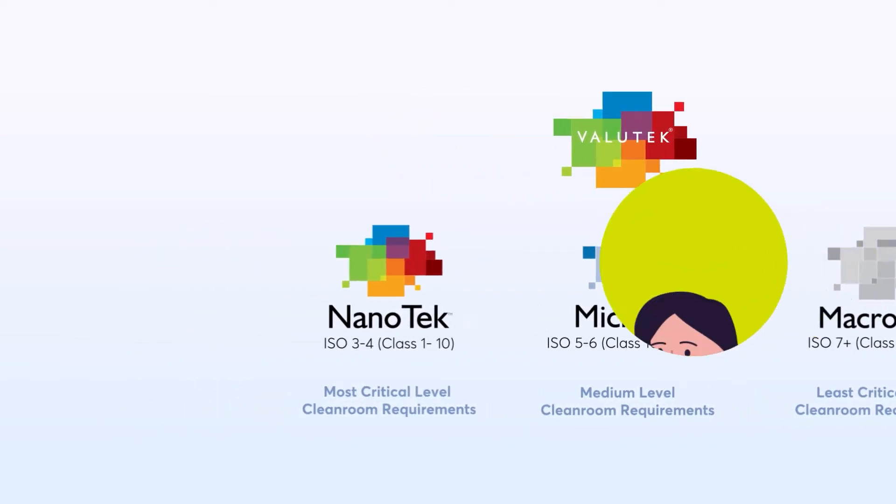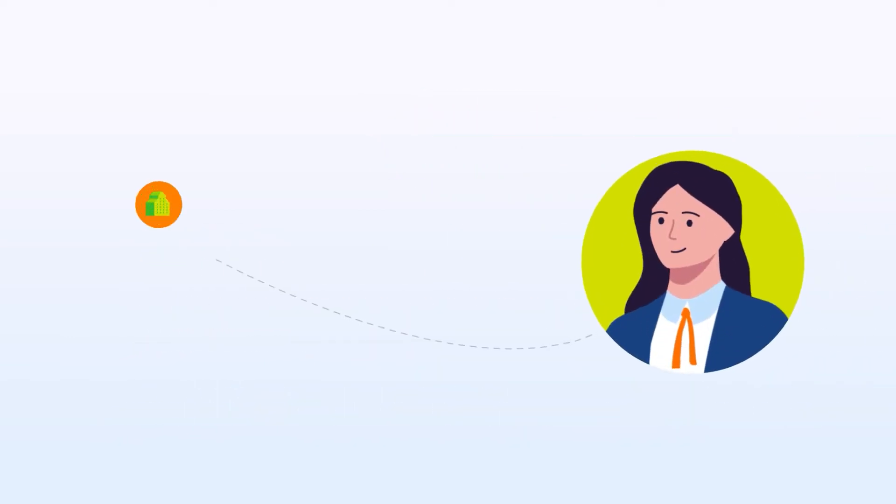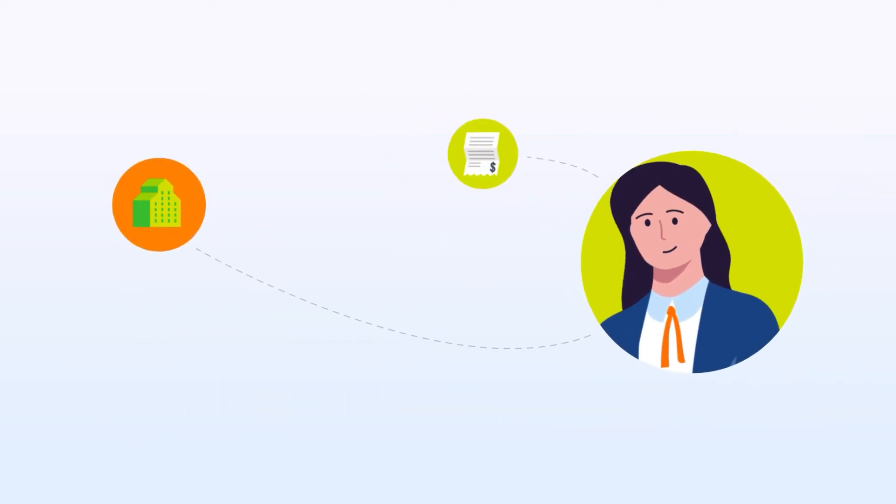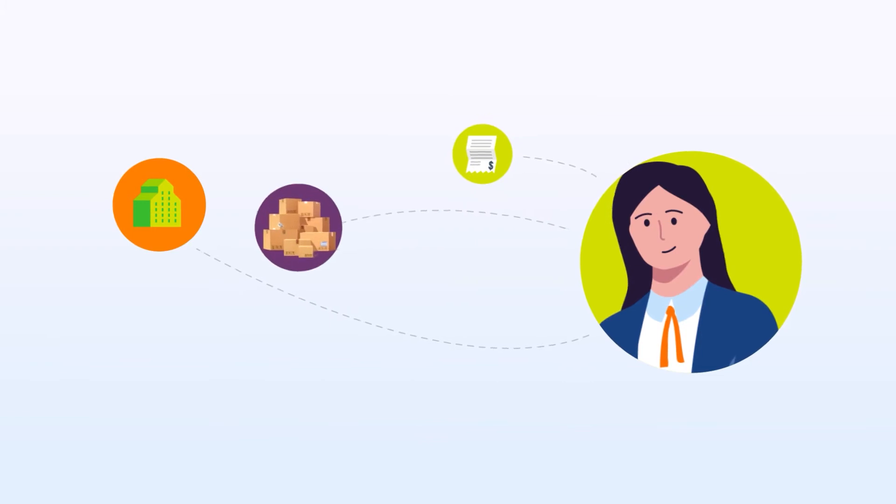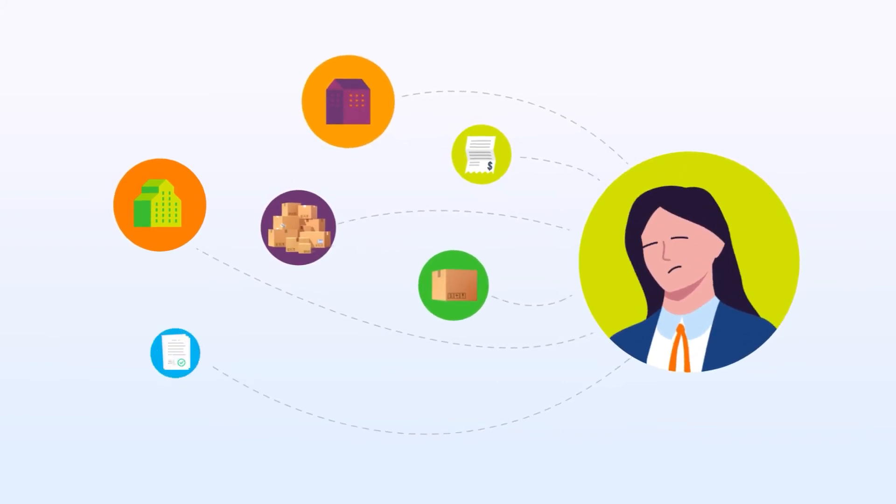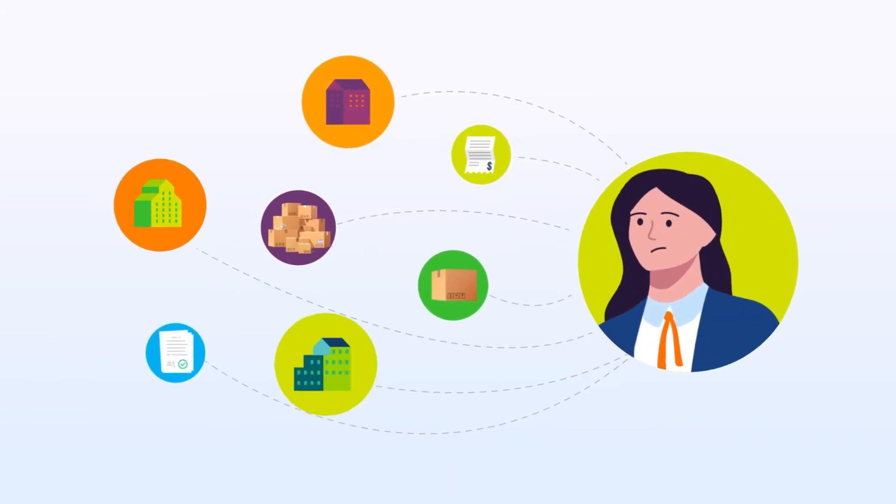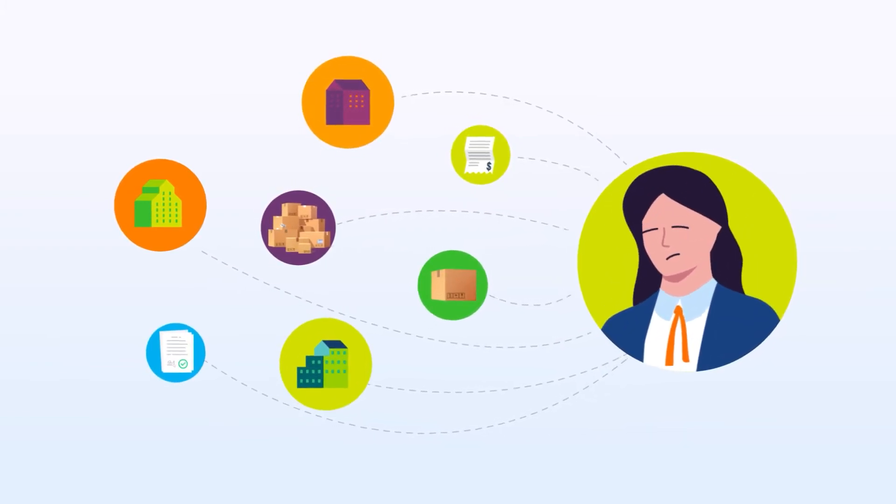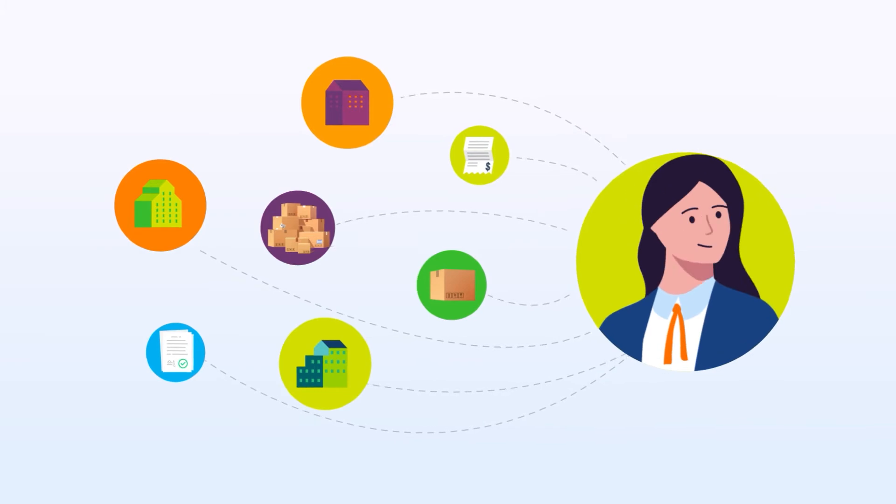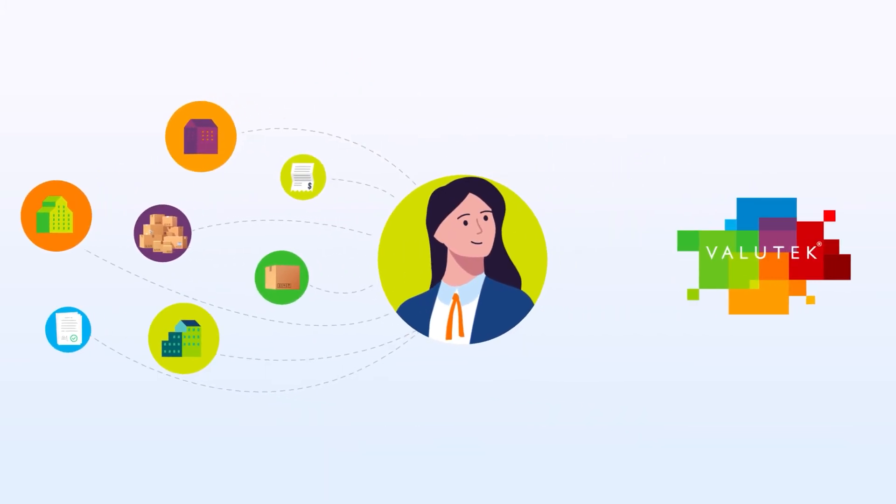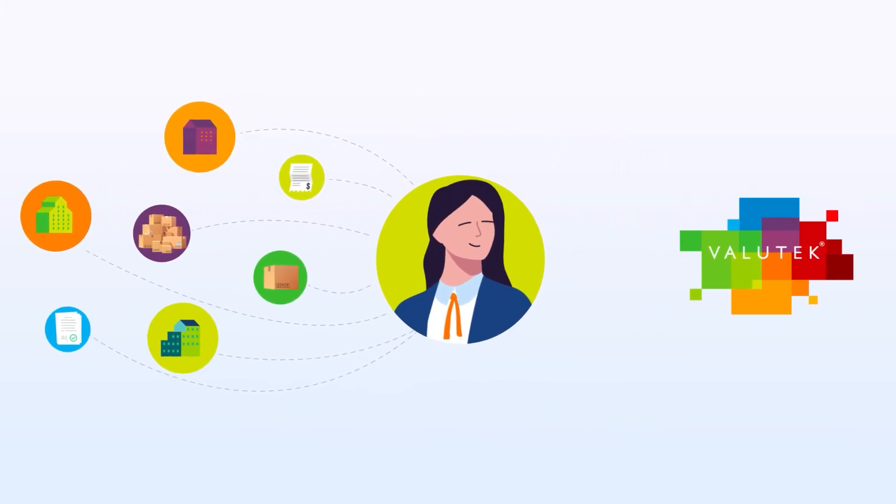Our innovative business model eliminates the need to coordinate with multiple manufacturers, invoices, and contacts. Valutech does it all.